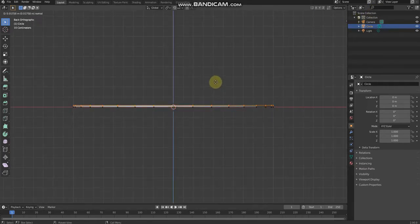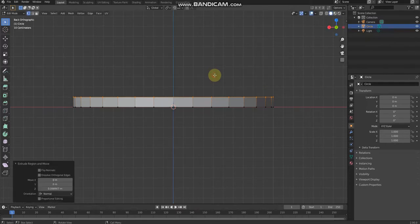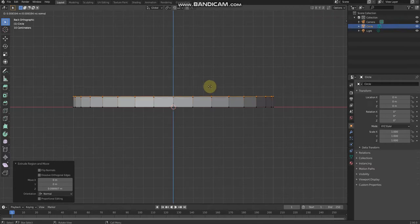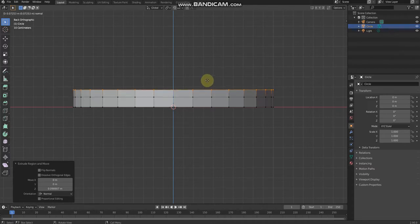Then extrude by pressing the E button to extrude. There we go. Then extrude again, but it should be a little bit only.